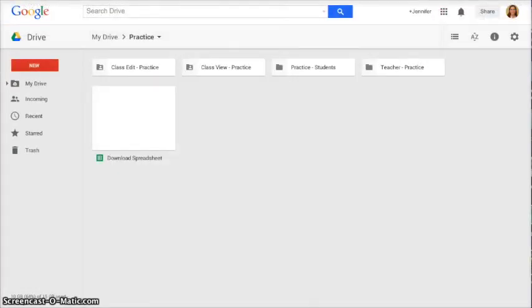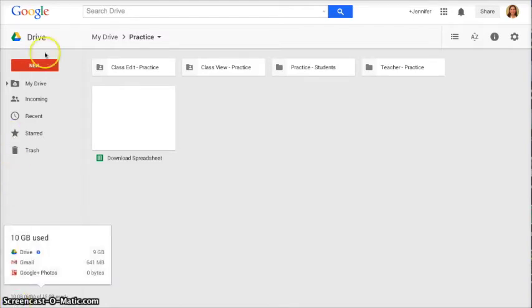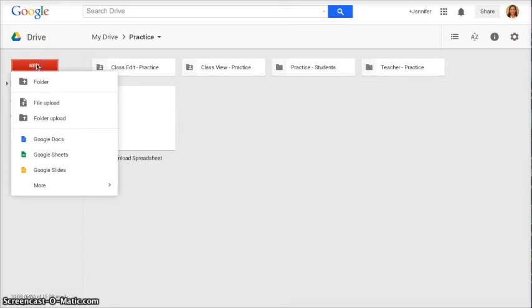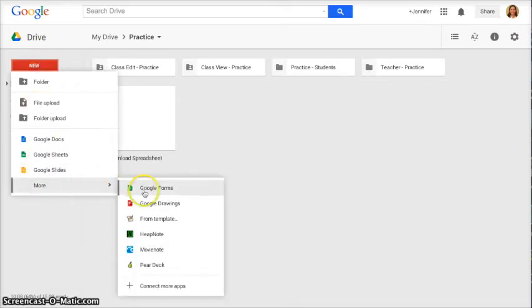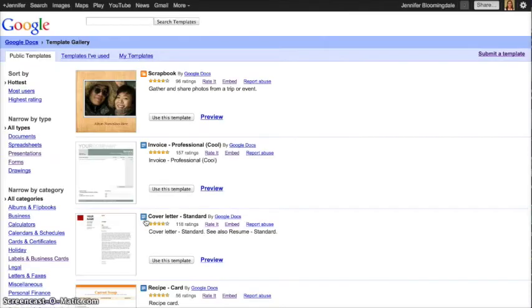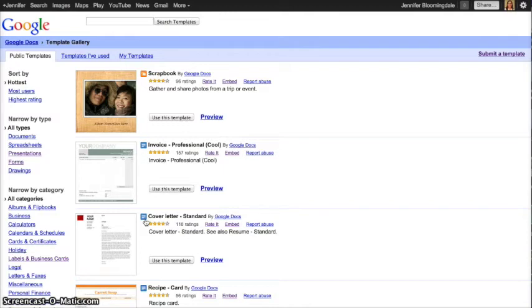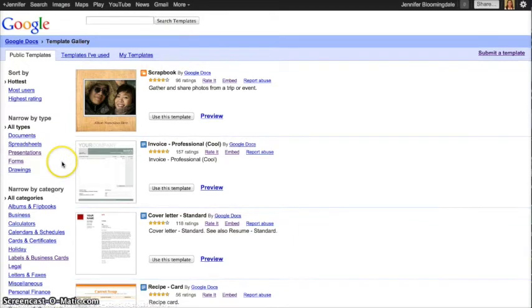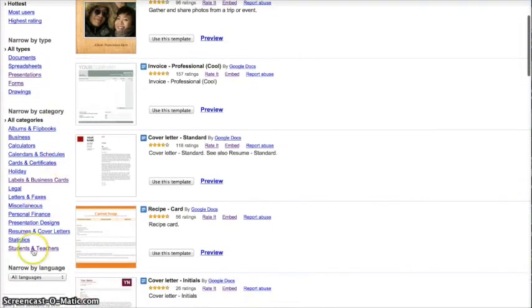The template gallery is another feature of Google Apps that can support the peer culture in connected learning. To access the template gallery, come up to New, scroll down to More, select From Template. I view the template gallery as a digital photocopying machine. You can put templates in here that you want your students to access, or you can browse templates created by other users that could hopefully save you some time.